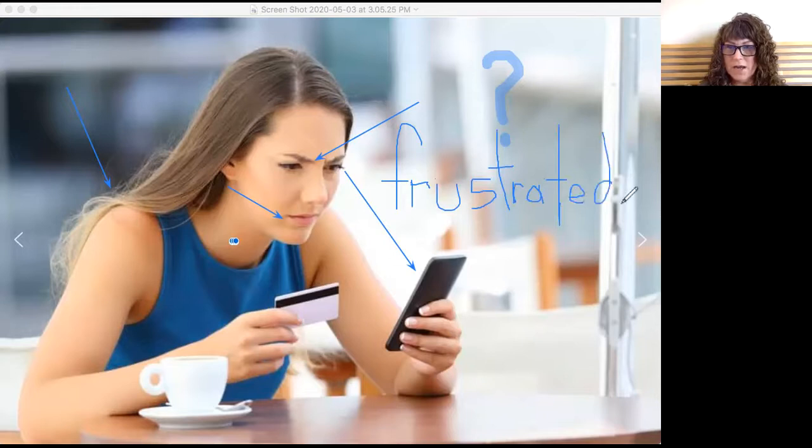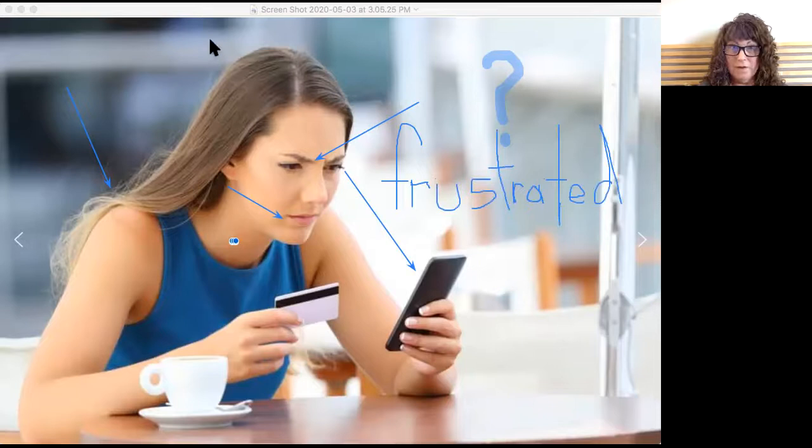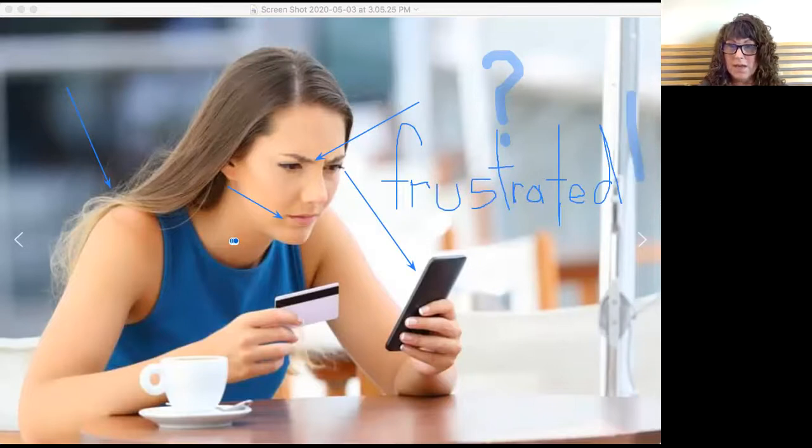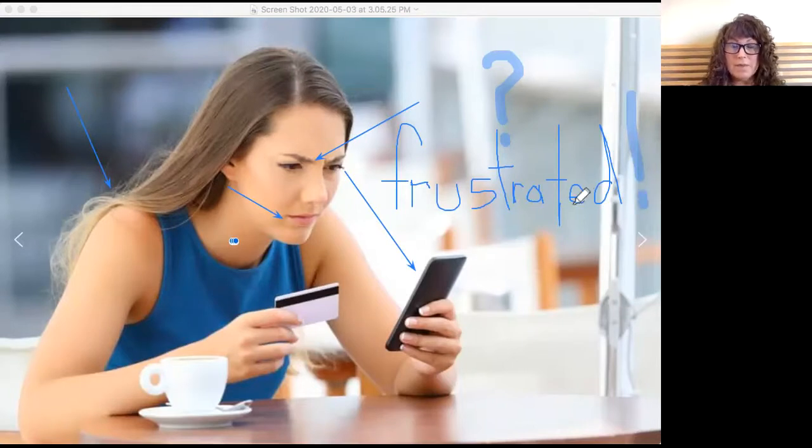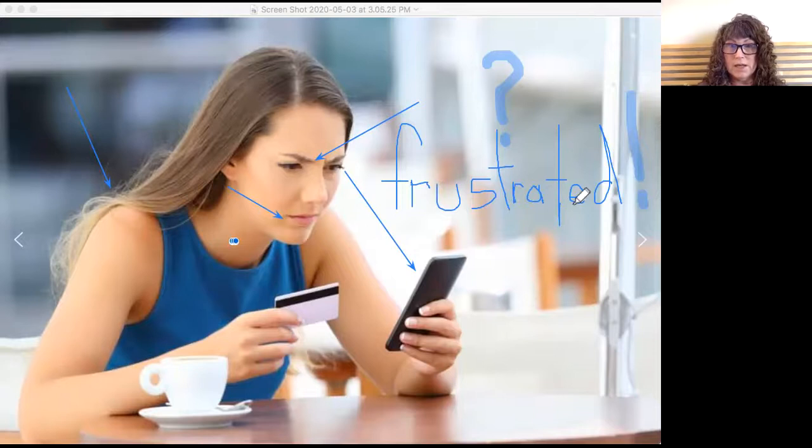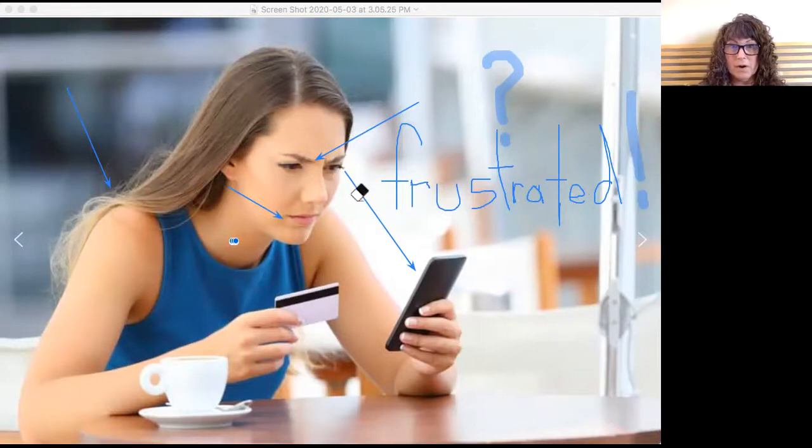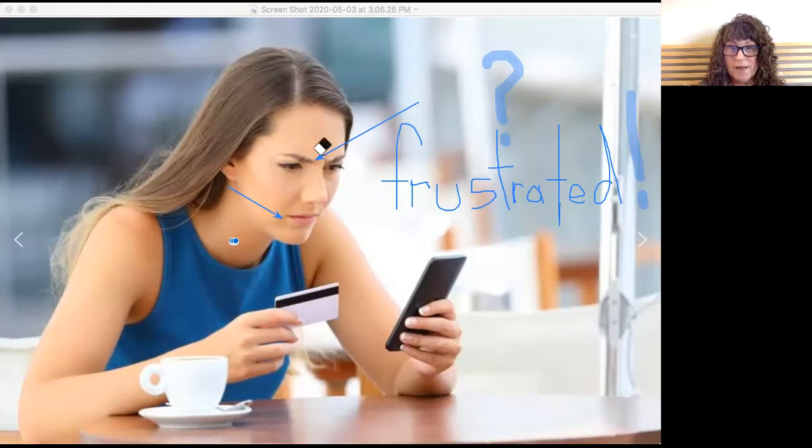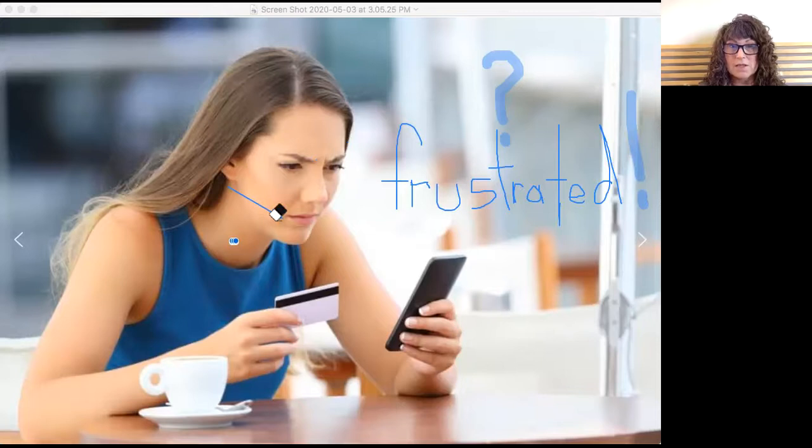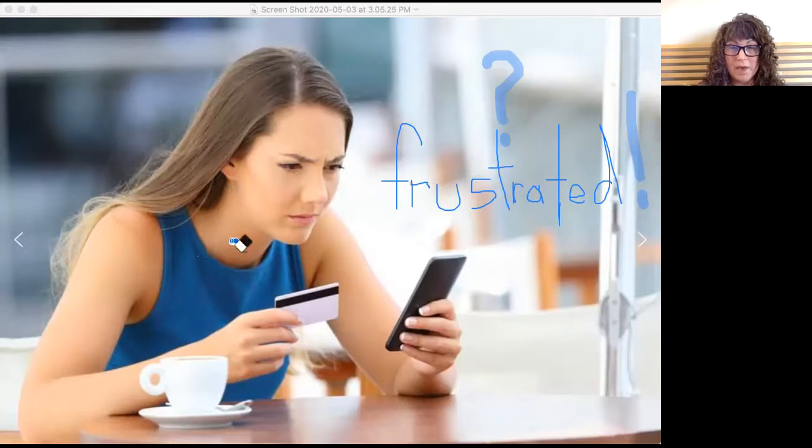Have you ever felt frustrated? What has made you feel frustrated? Maybe working on the computer during this time that we're home has made you feel frustrated. And we know that she's frustrated because if we look at her mouth and her eyes, her eyebrows, she is frustrated trying to either pay a bill or order something online.